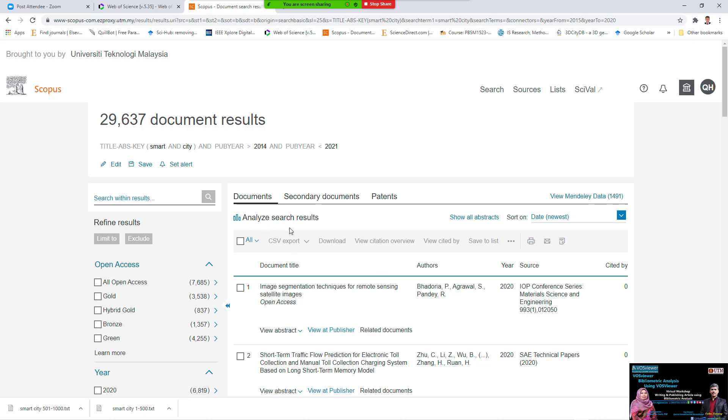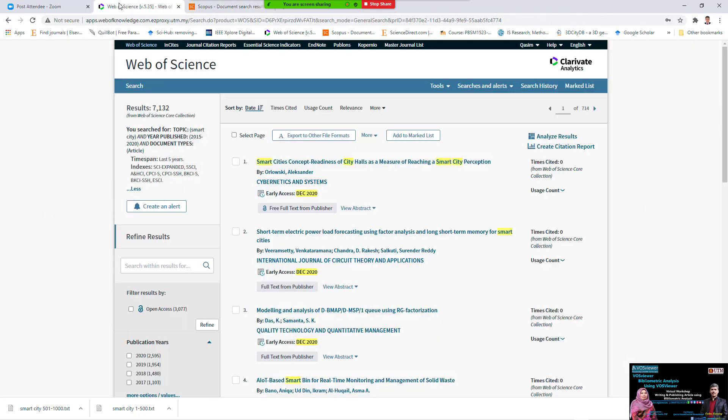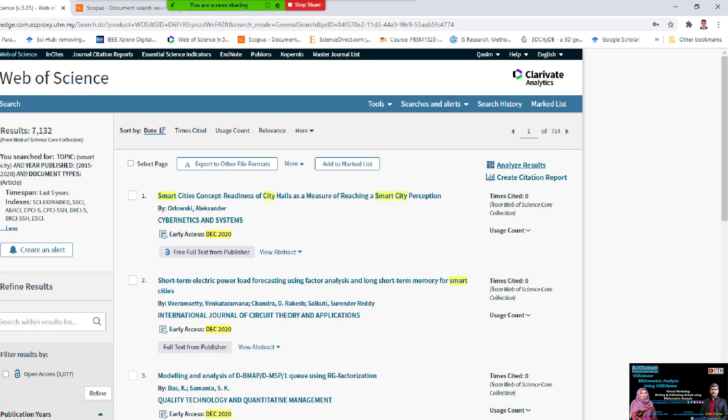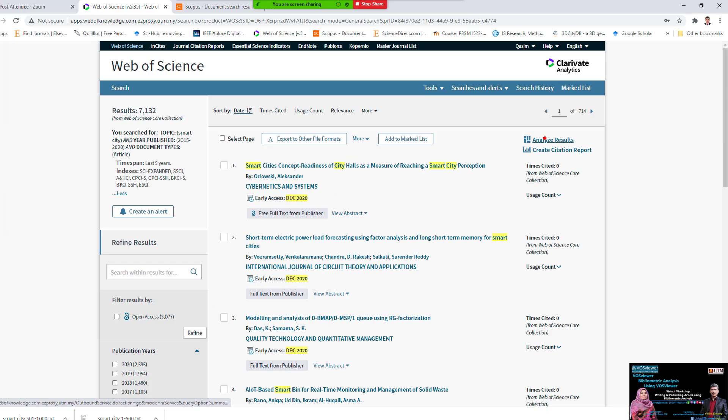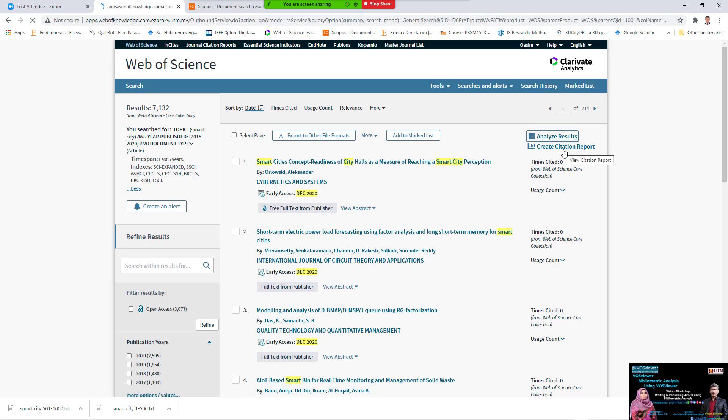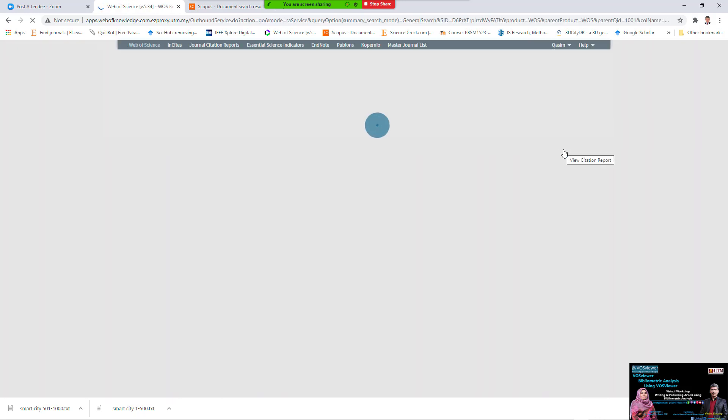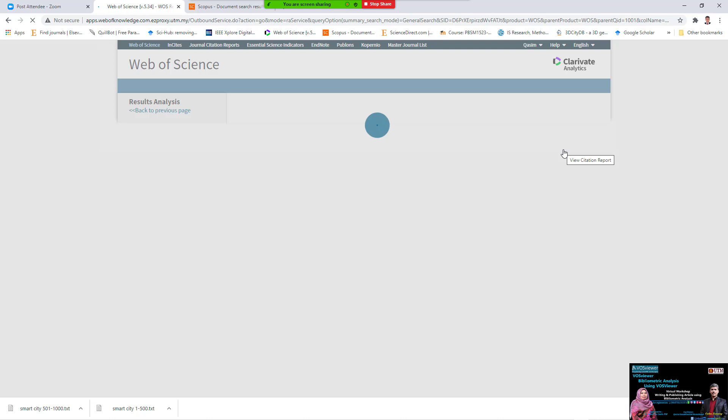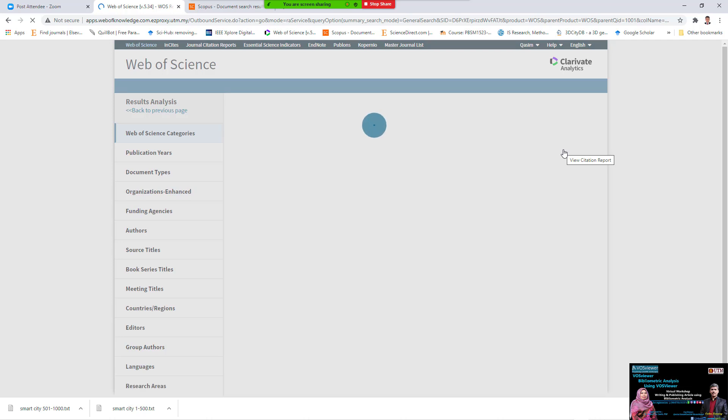If you need to analyze inside the Scopus, you can analyze. If you need to analyze inside the Web of Science, you can analyze. Here, there is an analyze result, directly analyze for you, without go to the voice viewer. But the difference from the voice viewer is remaining for you, and there's a chance to make the co-authored, etc. But inside the Web of Science, we can directly make analyze.